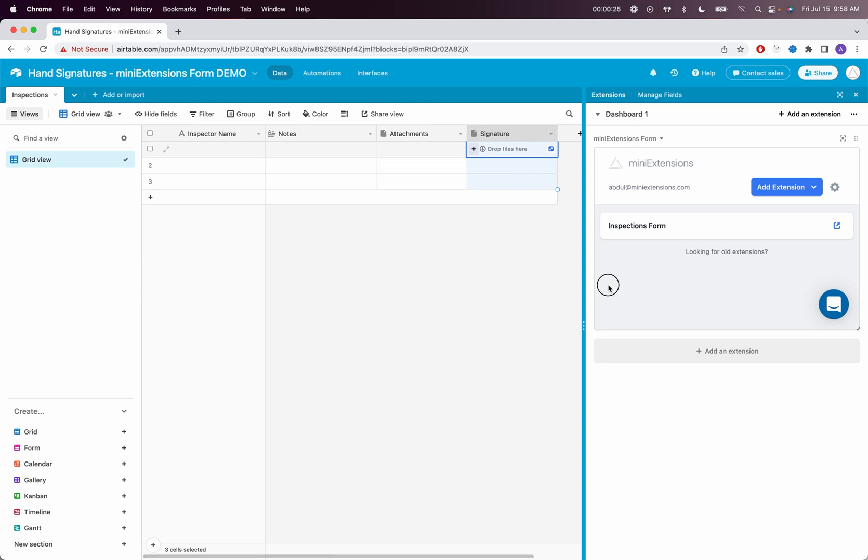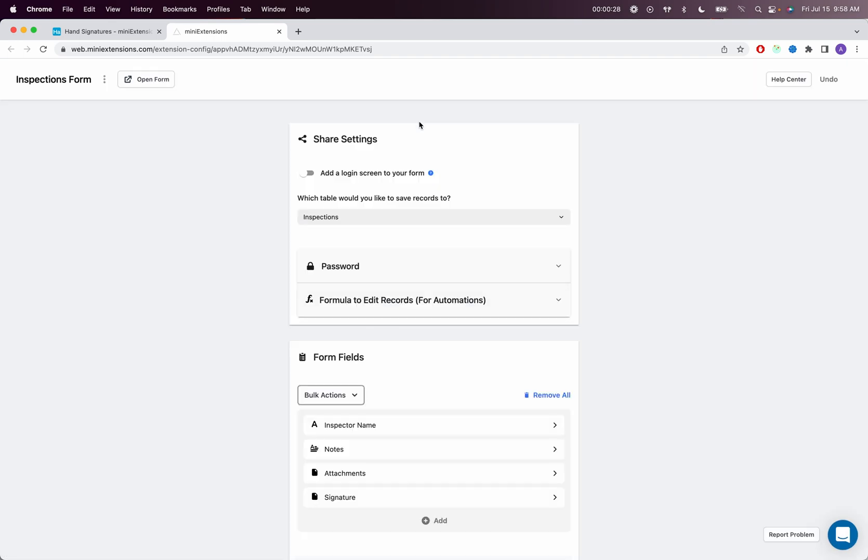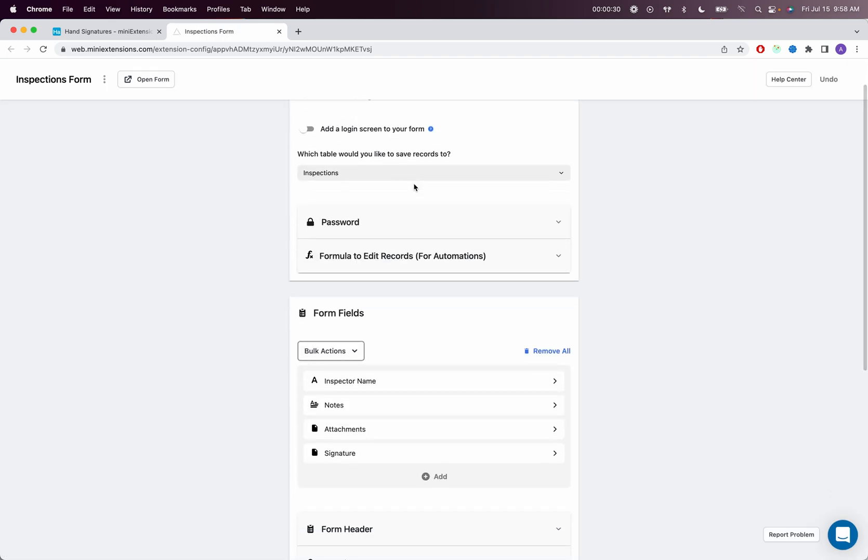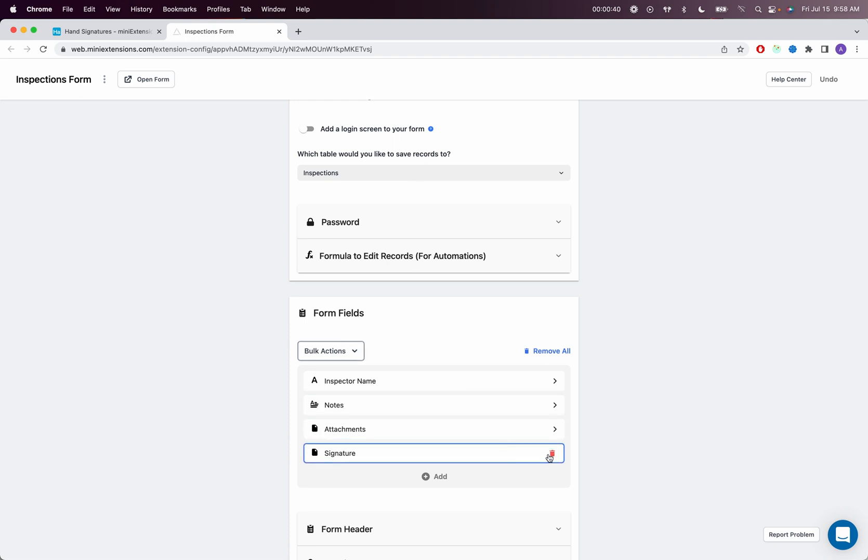To do that, let's get started. I'll open up my form here. The first thing to do is make sure that you have an attachments field that is specific for signatures to store the signatures in, and make sure that signature's attachments field is not part of your form fields.